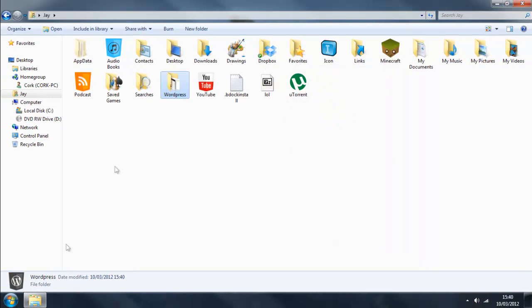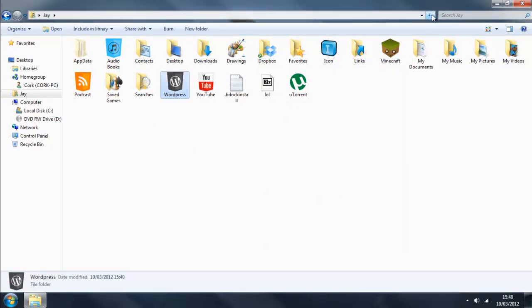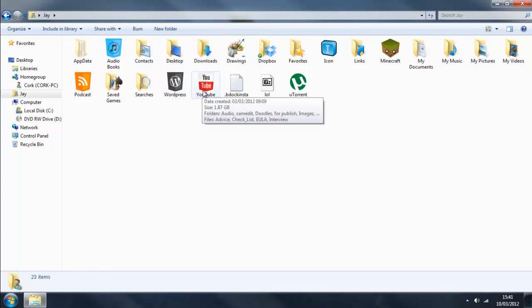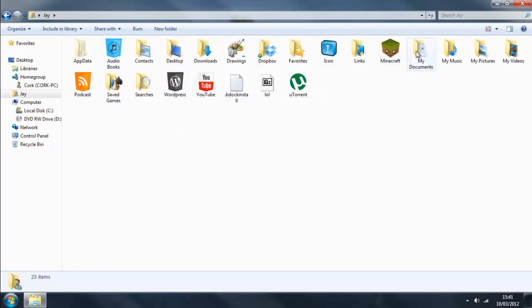So as you can see down there, it's changed. But all we have to do now is refresh, and we can see we now have a WordPress folder icon which looks remarkably similar to the YouTube one, the podcast one, the audiobooks. And that's it.